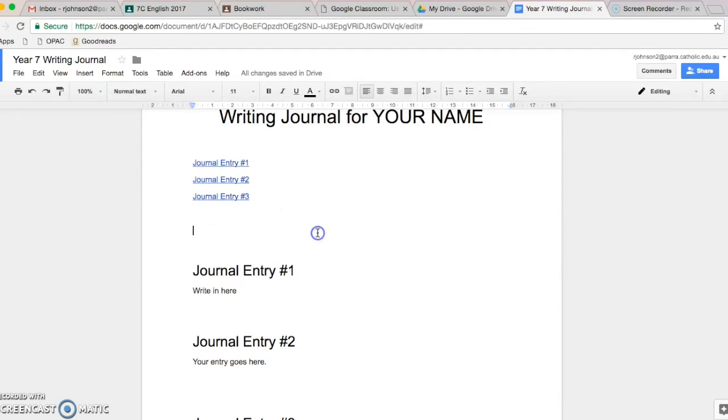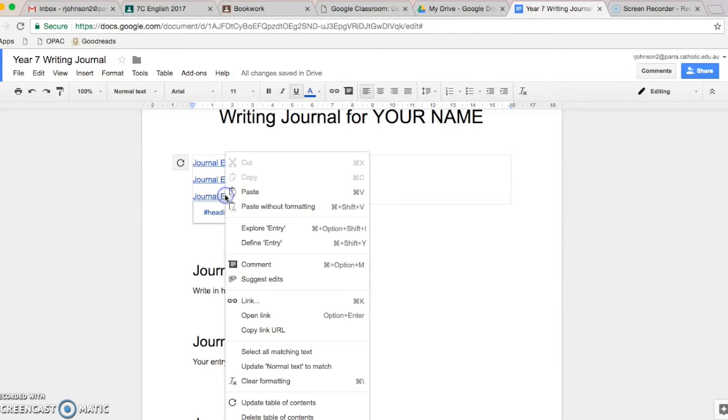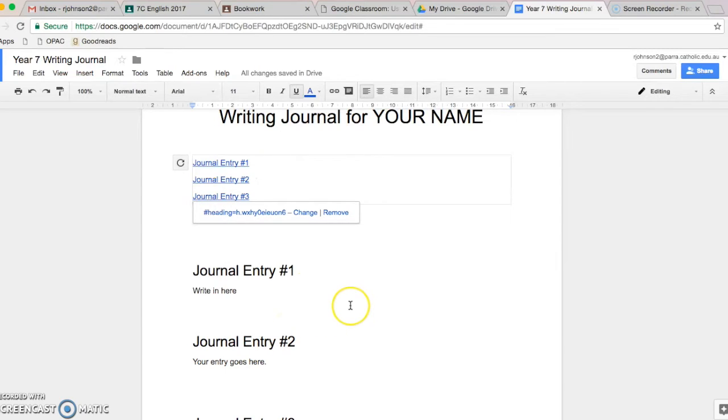Now, why you might want to do that is you can click on that and copy the link URL like that. And then you can use that to submit your work onto the correct prompt on Google Classroom.